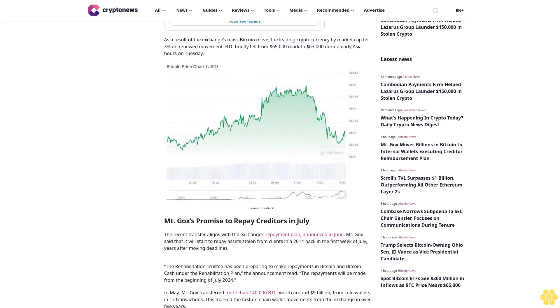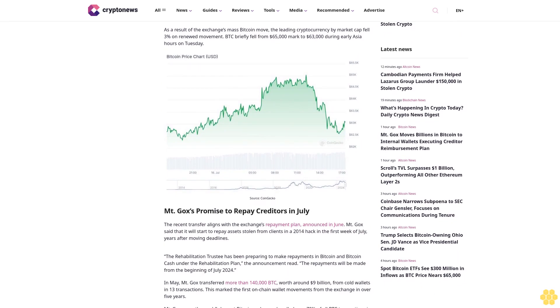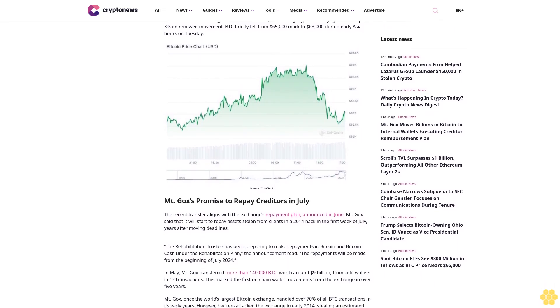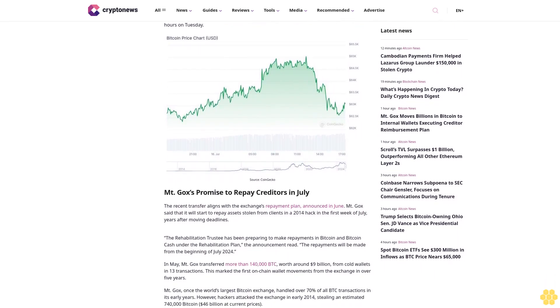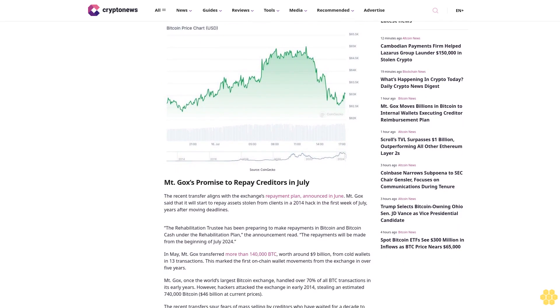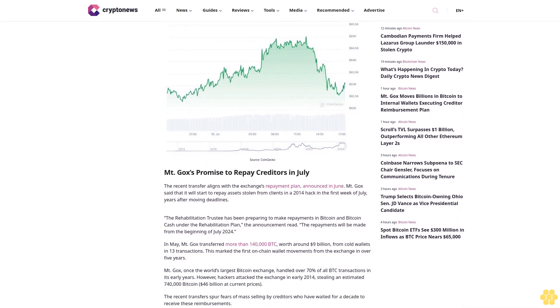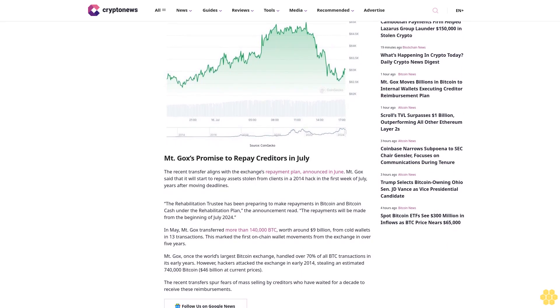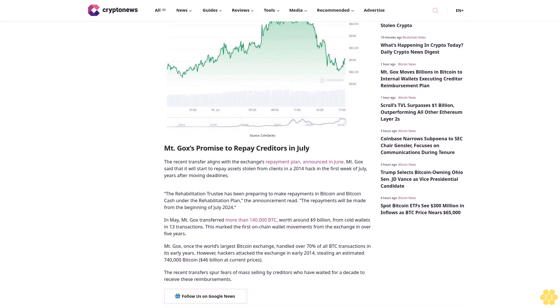In May, Mt. Gox transferred more than 140,000 BTC, worth around $9 billion, from cold wallets in 13 transactions. This marked the first on-chain wallet movements from the exchange in over five years.